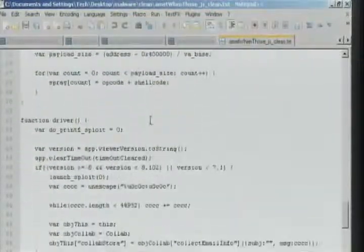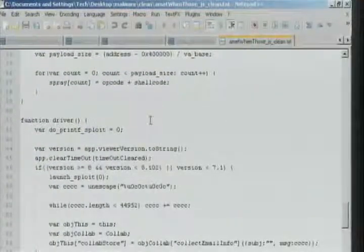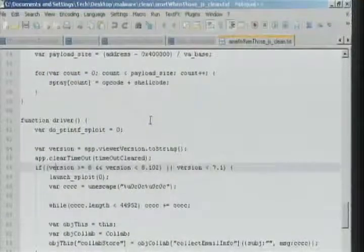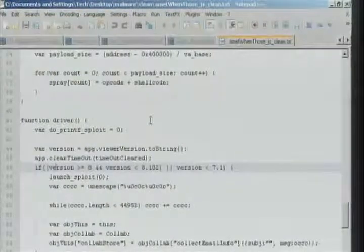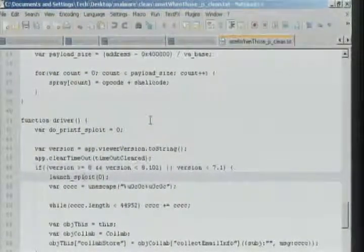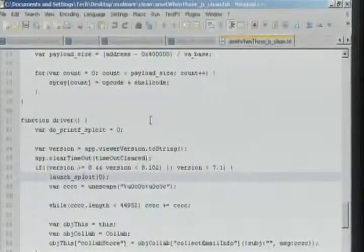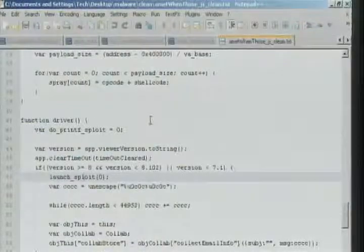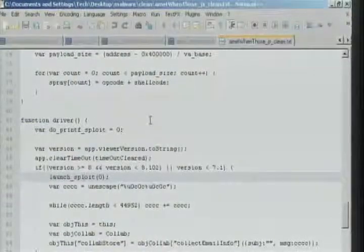And here's our driver function. Again, we see version checks. We want to know which version we're on so we know which exploit to use for targeting which vulnerability.